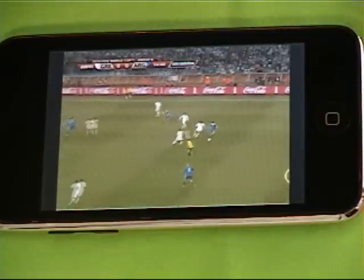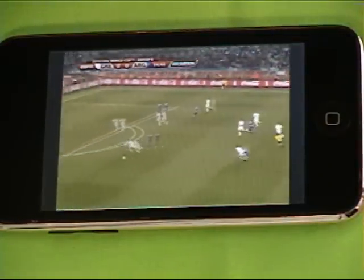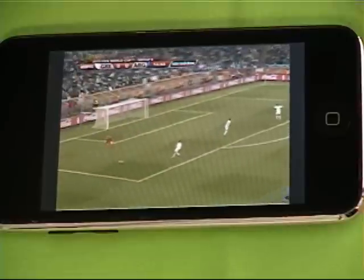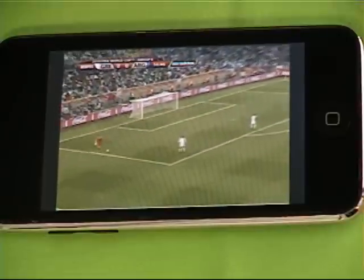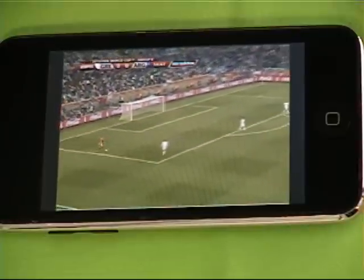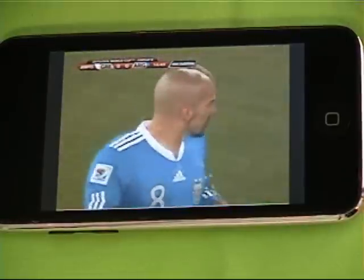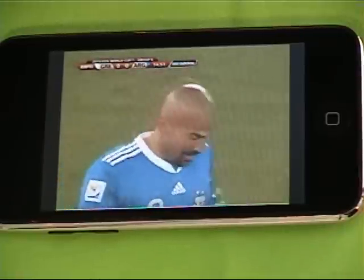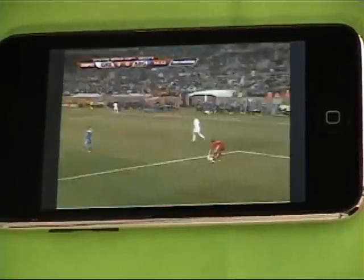Here we go. OrbLive is available for Android phones, iPhone, iPad, and iPod Touch. Watch live soccer matches on your phone with OrbLive.